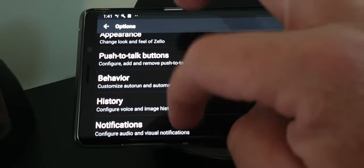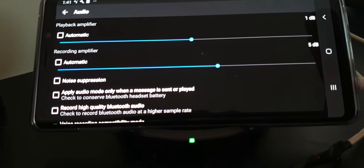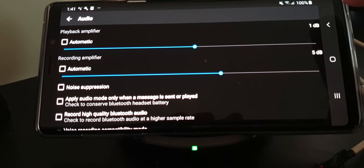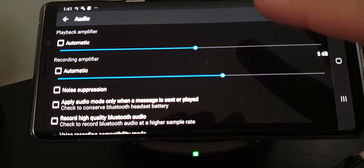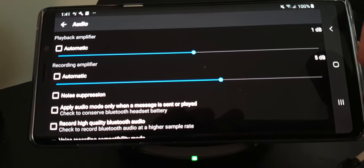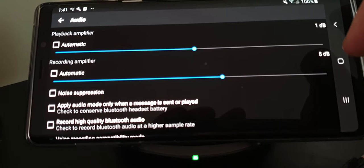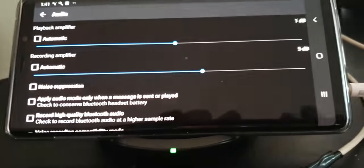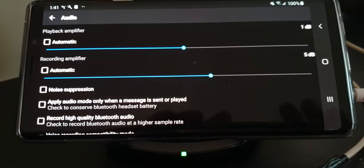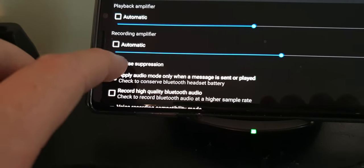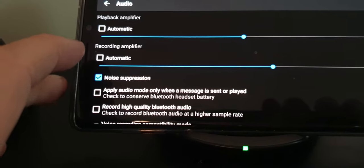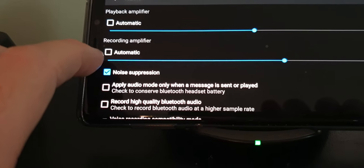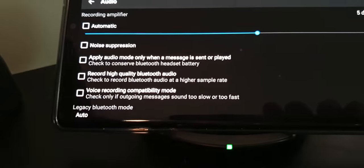Also because of the radio that's transmitting and receiving at the repeater site, I've changed the playback amplifier from automatic to 1dB gain, and I've also upped the recording amplifier to 5dB gain. Turned off noise suppression. If you have noise suppression turned on it's more or less unusable because the transmission keeps breaking up too much. So in this case turn noise suppression off.